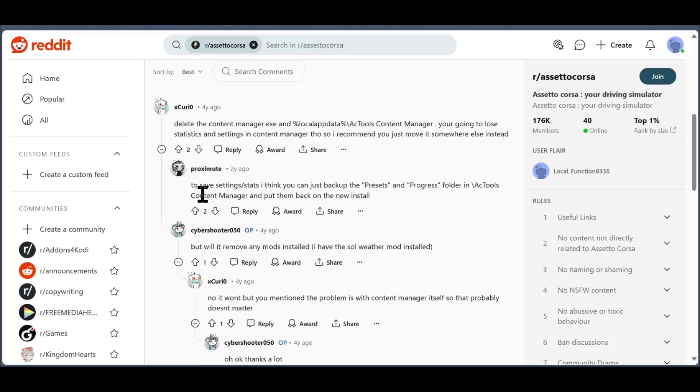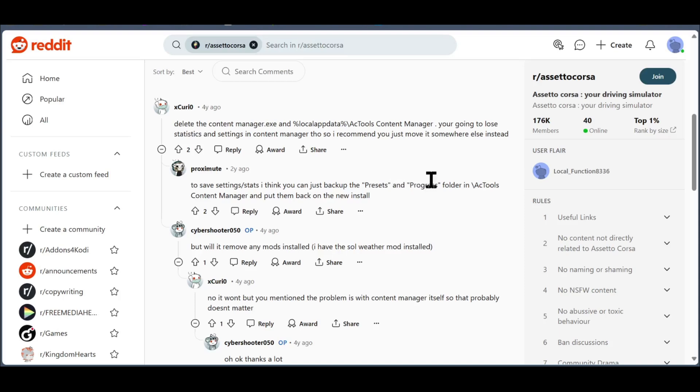Also, here's someone who replied to what he said and told him, to save settings and stats, you can just backup the Presets and Progress folders in Assetto Corsa Content Manager and put them back in the new install.